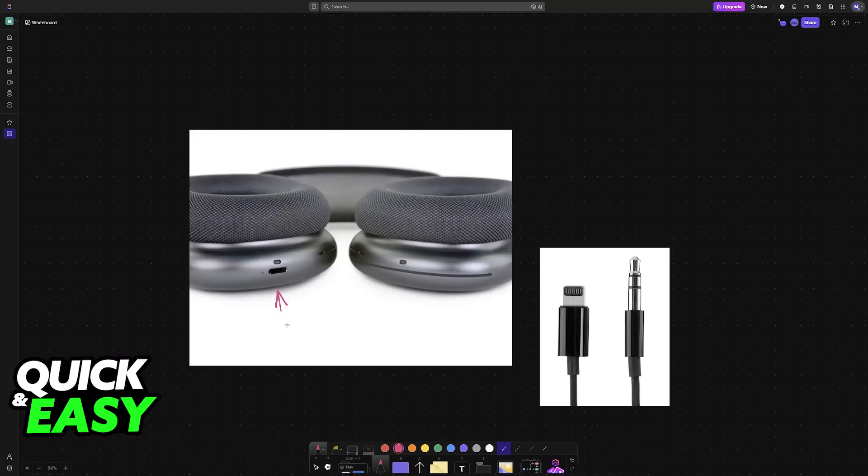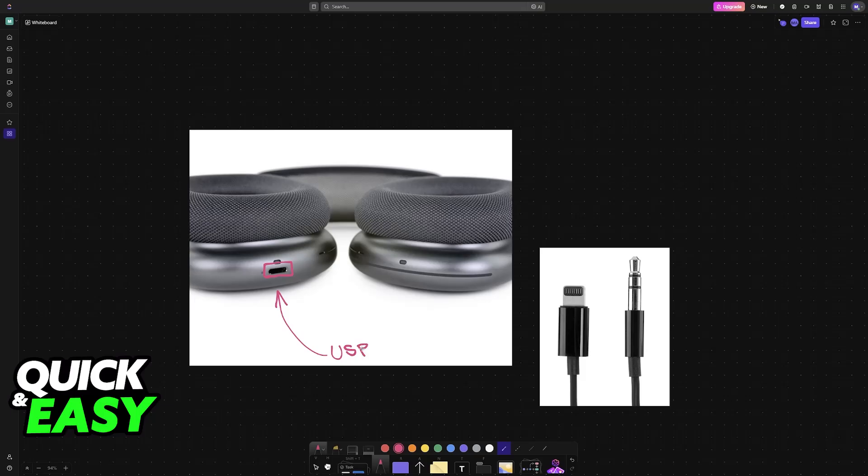...you will see the port that it has. This can either be a USB-C port or Lightning, so examine your version and see which port you have available. Once you examine the port...